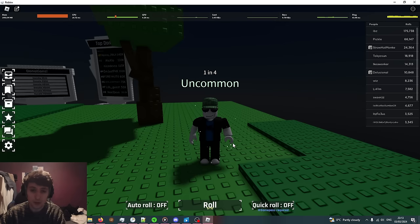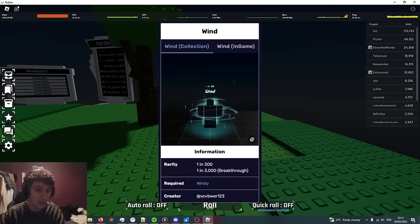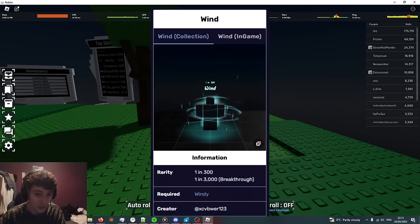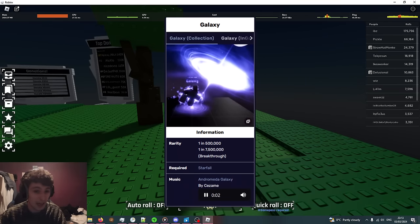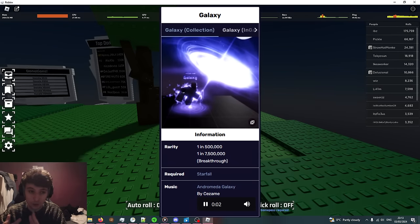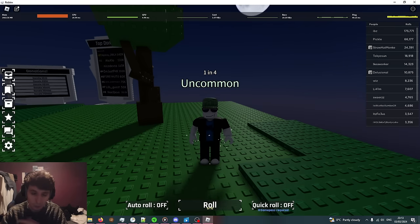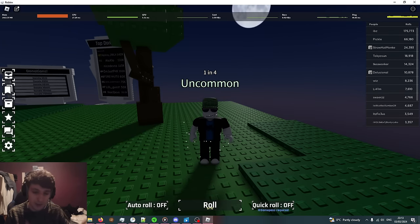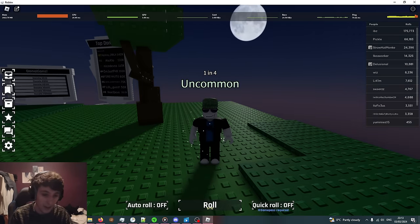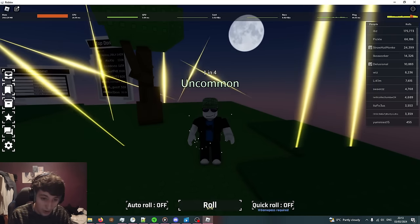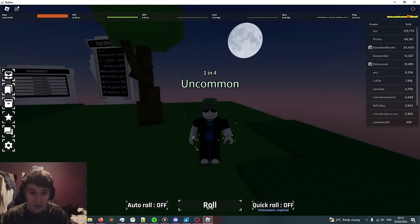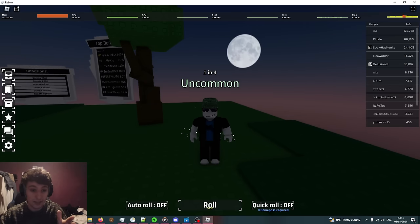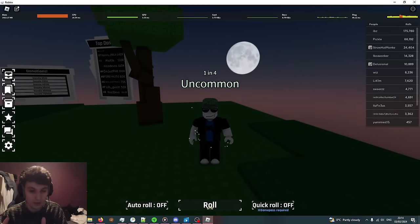Some special auras require certain conditions in order to be rolled. For example, Wind is 1 in 300 only when the weather condition is windy. Same thing for Galaxy, Galaxy is 1 in 500,000 but only during a starfall. There is an exception to this rule called Breakthrough. Breakthrough allows you to get any weather specific aura at any time but at a much higher chance. The default rarity is 10 times as rare but some things can be even more rare.